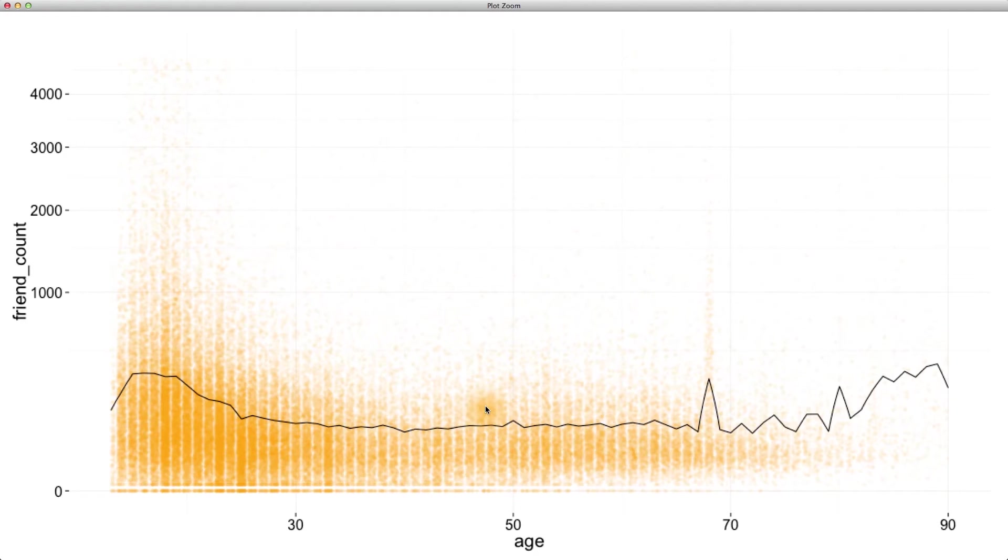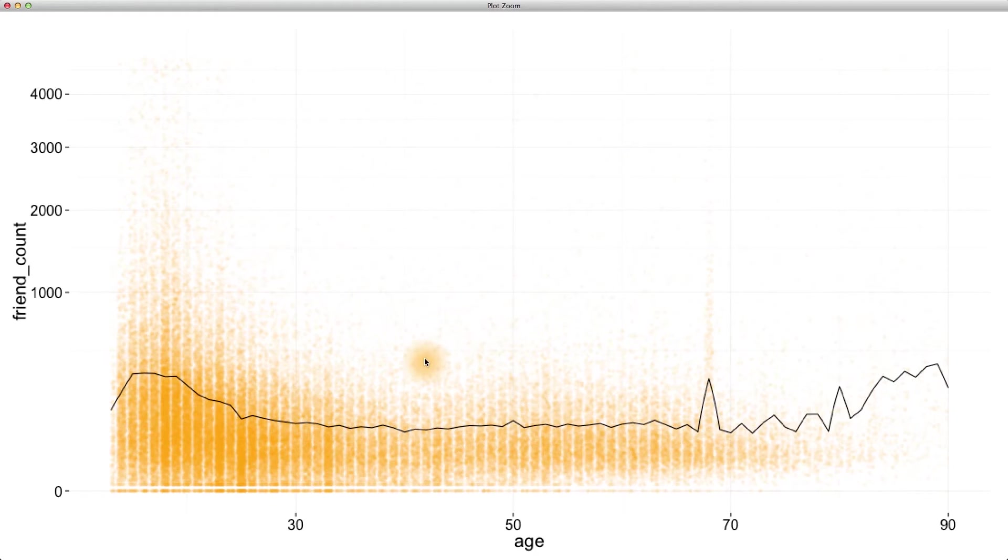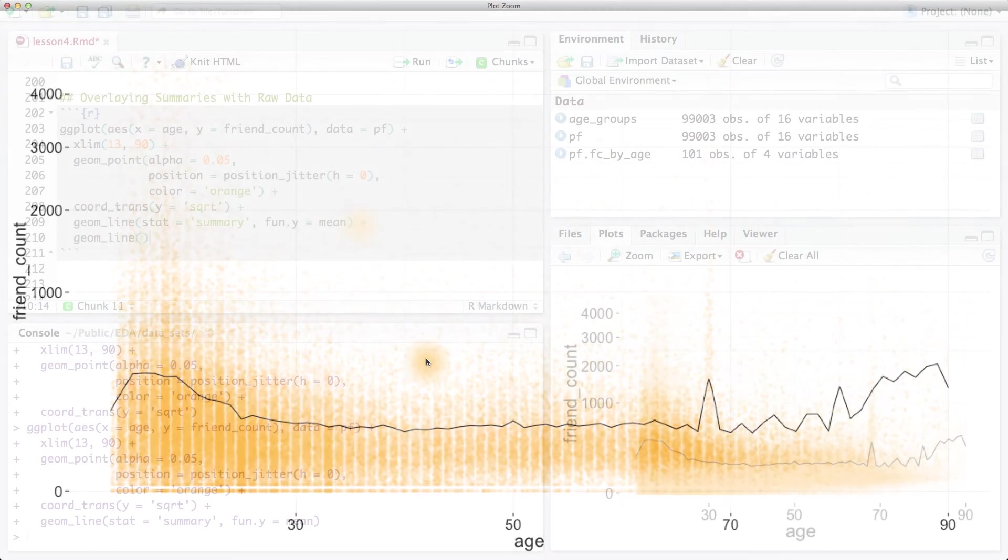So, let's use the 10%, 50% or median, and 90% quantiles. We'll start by adding our 10% quantile summary line to this plot.